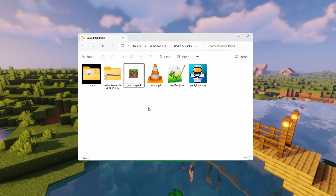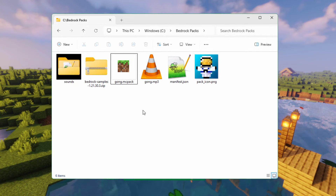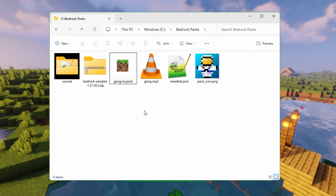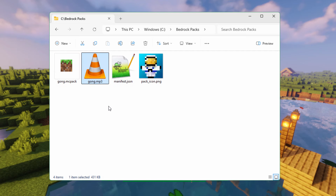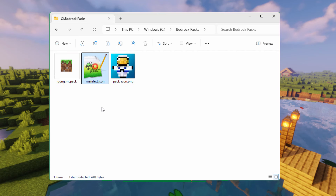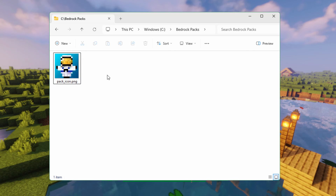Here we are on my desktop, and we're going to be setting up a new custom resource pack. To start off with, we need a few things, so I'm just going to delete this stuff here and get rid of some existing items.